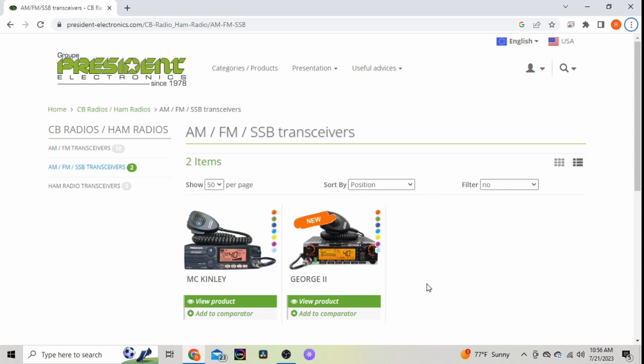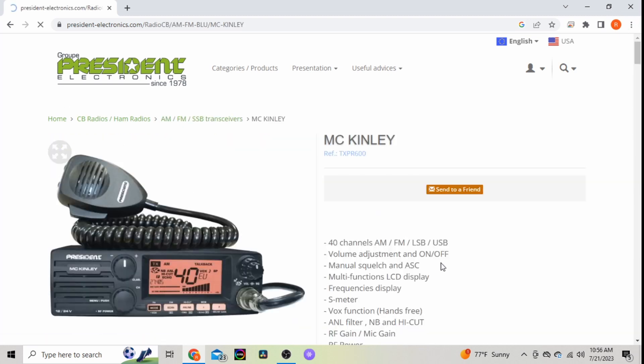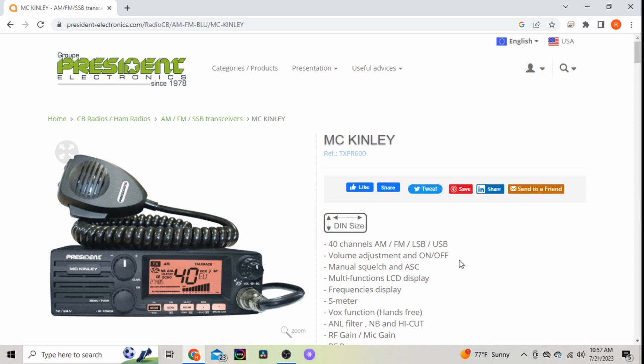Hopefully they will make it across seas. I'm kind of interested in picking one up. They have the McKinley and the new George II. As you know, McKinley, they already offer an AM/FM version here in the US.